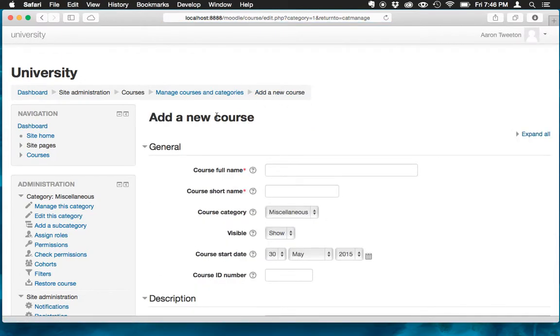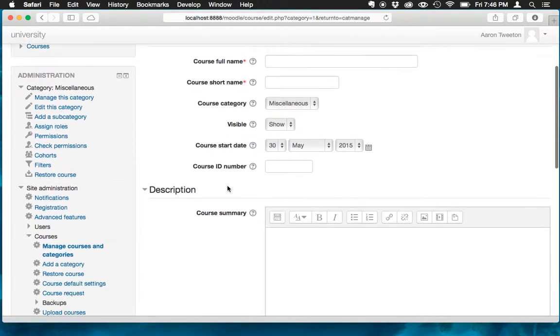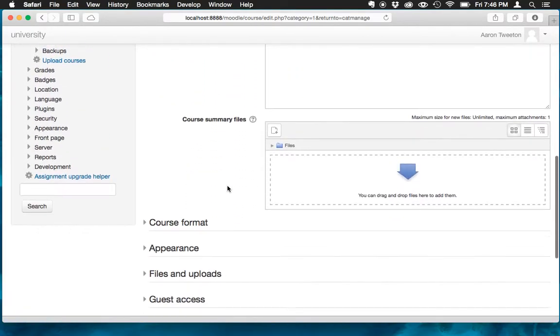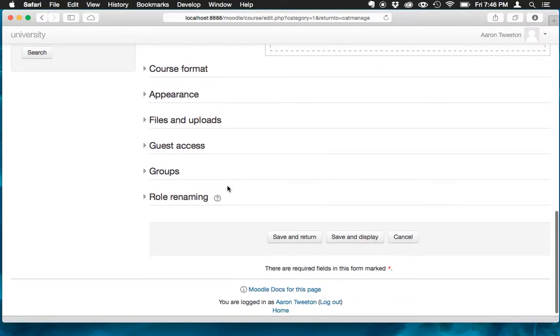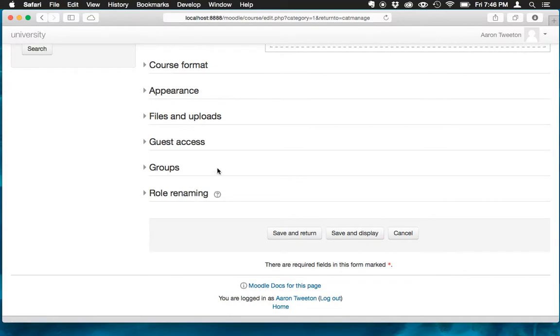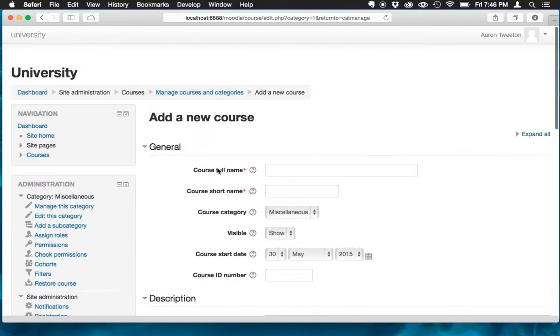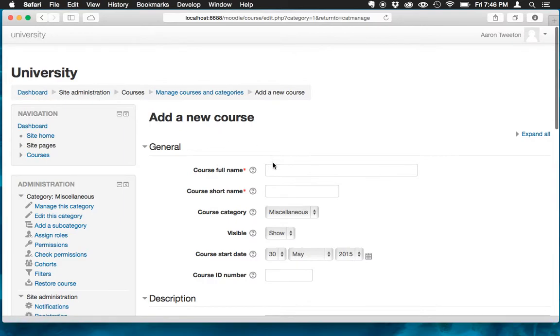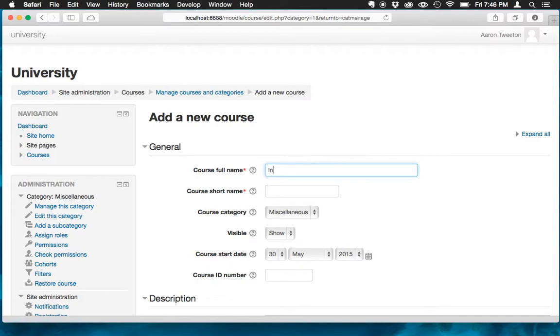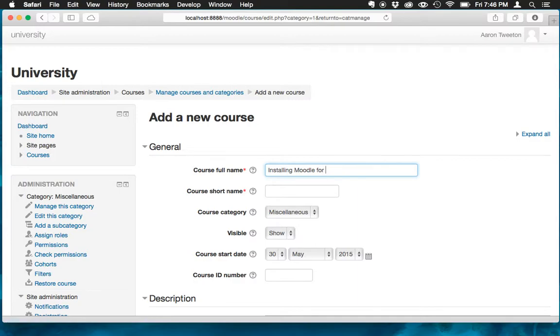Now here we are on the add a new course page. And there's a lot of stuff. If you scroll down, a lot of stuff we're going to need to cover. And I'm hoping to cover those in separate videos. Right now I just want to get the minimum, do whatever the minimum amount of work is to get this going. So I'm going to type in for the course full name, installing Moodle for...